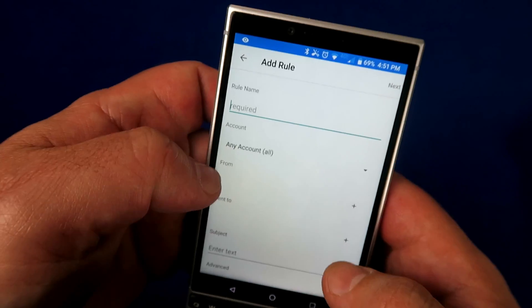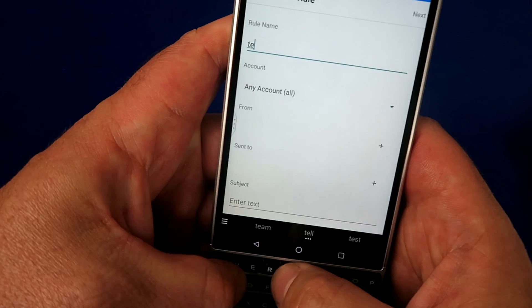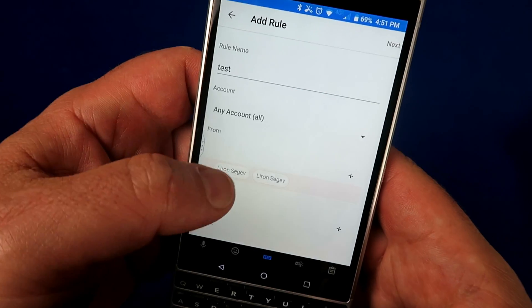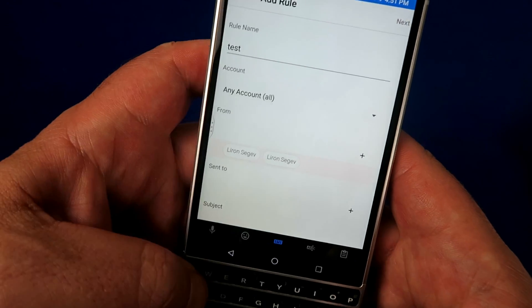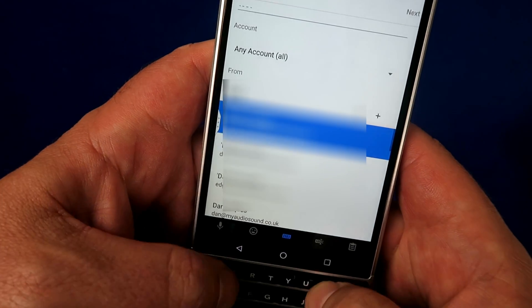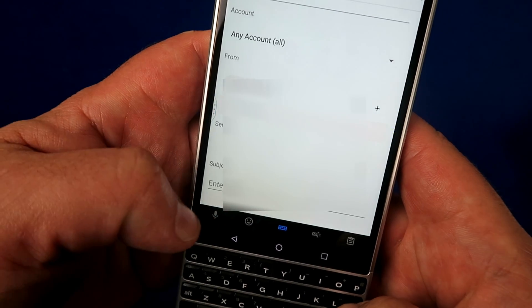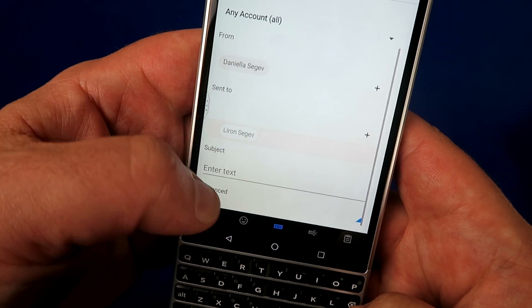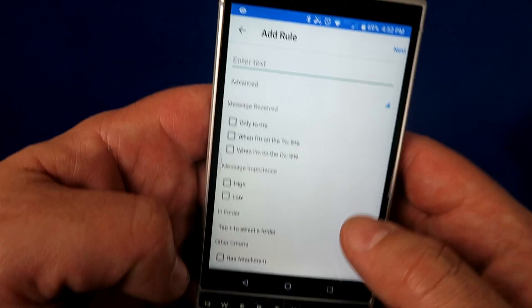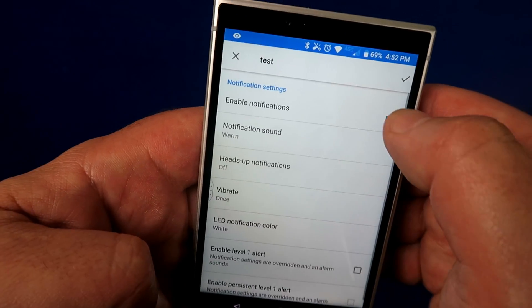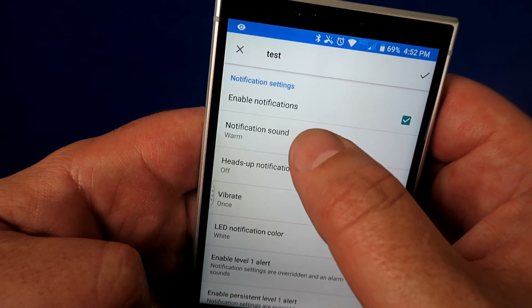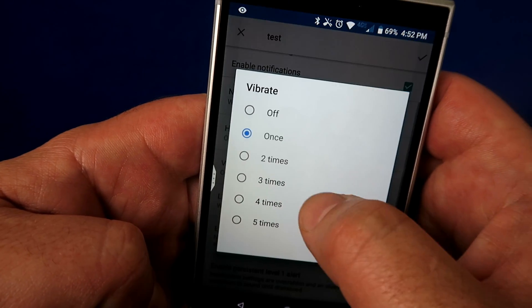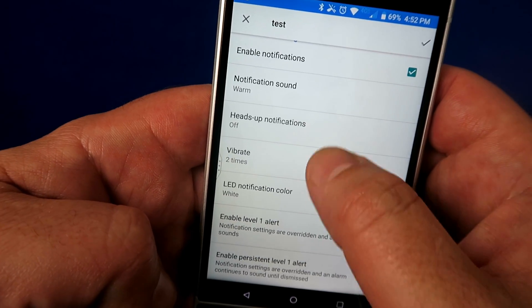Here's another cool feature that is completely underutilized — it's called the Rules feature. Just like on a PC, you can set up rules that say: when a certain email comes in and it matches a parameter, do something with it. You can set up parameters, and when they've been met, BlackBerry Hub will know how to handle your mail. For example: any email coming from a certain person, sent only to me, with high priority — trigger a notification. Very customizable and really powerful if you spend the time going through it.